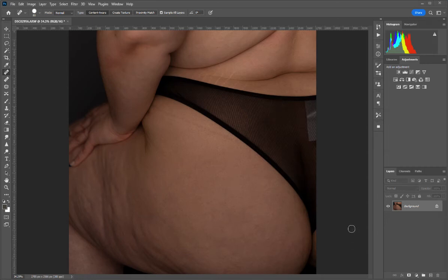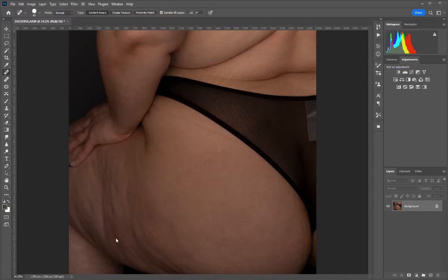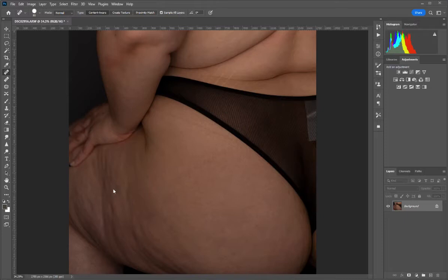I figured I'd work on the same photo I had posted in the group just to show you exactly how to get rid of some of the cellulite, or at least lessen it. I use a couple of curves layers. The first curves layer you'll want to use to lighten the dark areas and shadows, and the second curves layer is to darken the highlights. You may see some highlights right on the edges of the pits where the cellulite is.